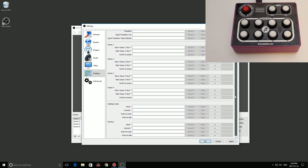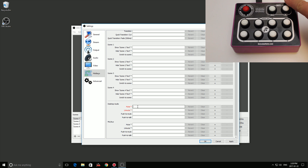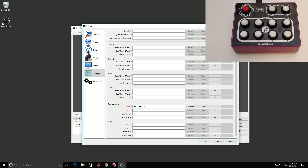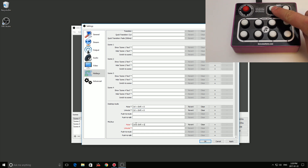Now let's go down to our audio settings. For desktop audio we have mute and unmute, and for mic we have mute and unmute. I want to make each a toggle, so I put the same key in both boxes. Desktop audio (PC) gets Ctrl+Shift+D for both mute and unmute, and for the mic I use the mic button on the Twitch Switch — Ctrl+Shift+S for both. Remember you can change these to whatever you want.